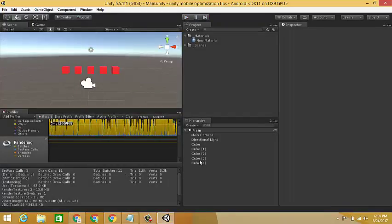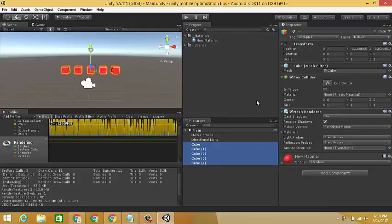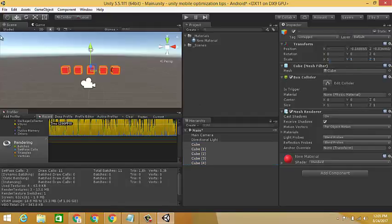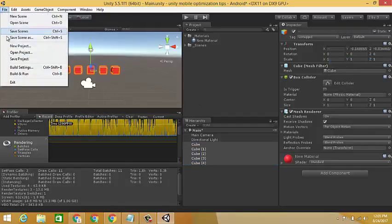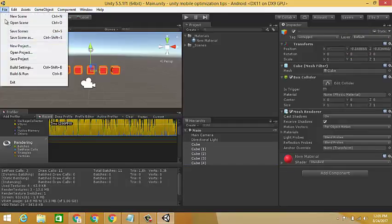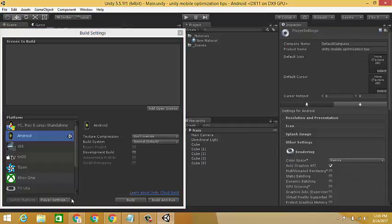It's time to use tricks to reduce draw calls and batches. Select all of the cubes and set to static batching. Go to File, Build Settings, Player Settings, Other Settings, and check mark the static batching and save.